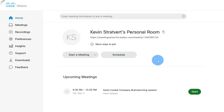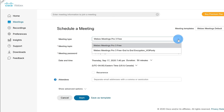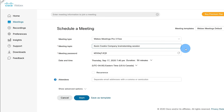Not all meetings are going to be impromptu. You might want to schedule a meeting ahead of time. To schedule a meeting, there's a button right here that says 'Schedule.' Let's click on that to see how it works. This opens up the 'Schedule a Meeting' interface. In the first dropdown, I can choose the meeting type — either a standard meeting or one with end-to-end encryption for extra security. Up here, I can type in the meeting topic or subject. I'm going to type in 'Kevin Cookie Company Brainstorming Session.'